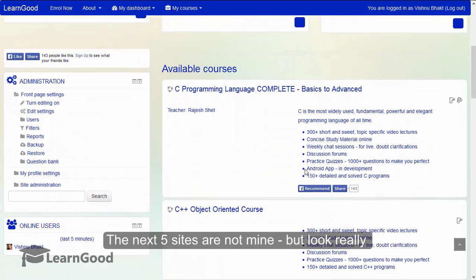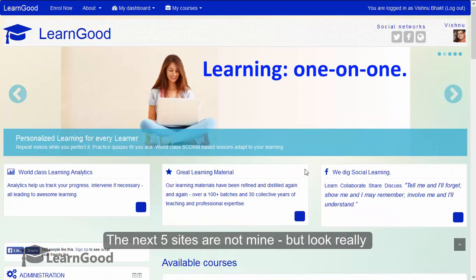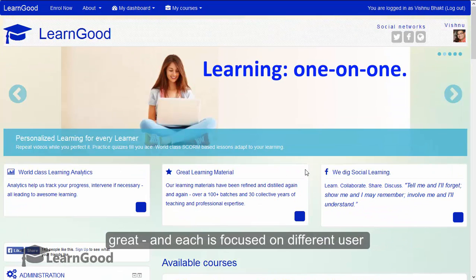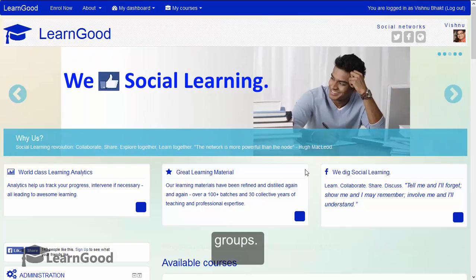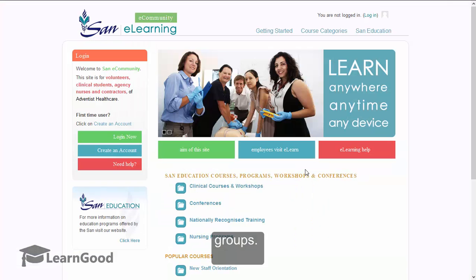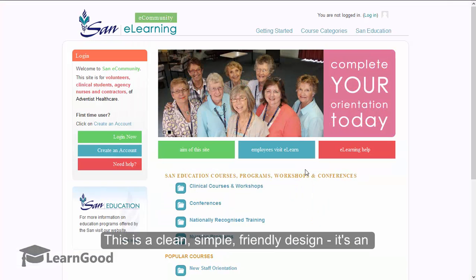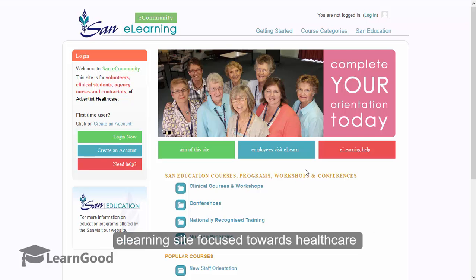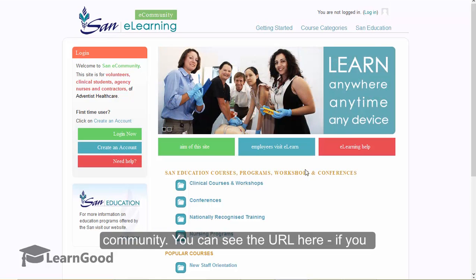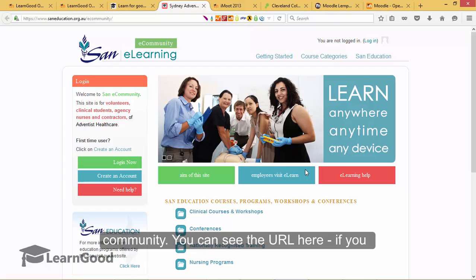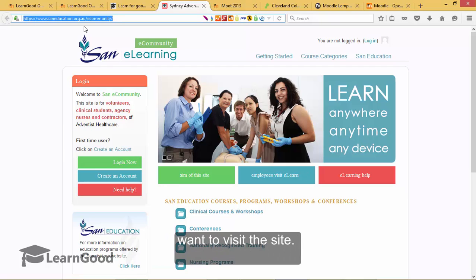The next five sites are not mine, but look really great and each one is focused on a different user group. This is a clean, simple, friendly design. It's an e-learning site focused towards the healthcare community. You can actually see the URL here if you want to visit the site and have a quick look at the front page.